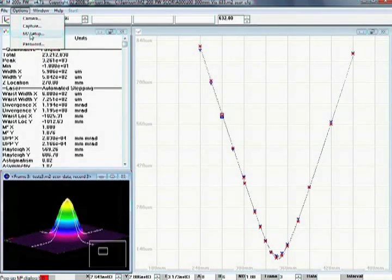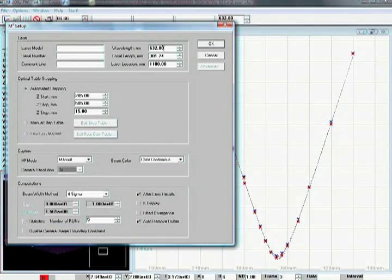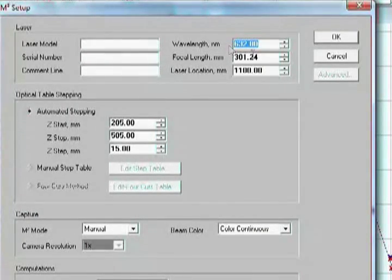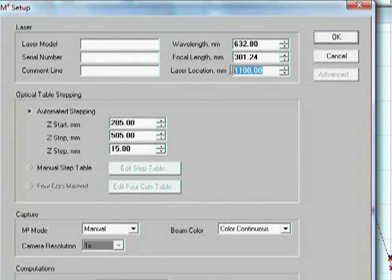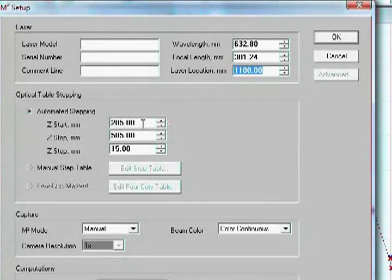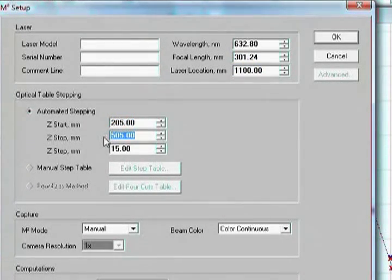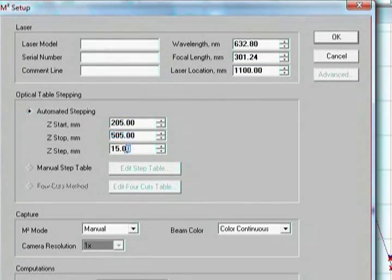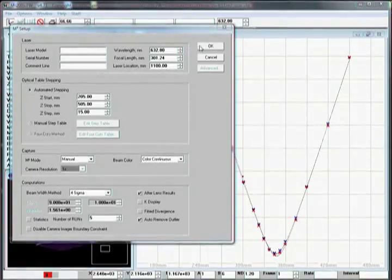The user configures the software with the laser wavelength, focal length of the lens, distance between the laser and system, beginning and ending point of the run, and the sampling increment in millimeters.